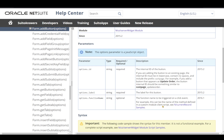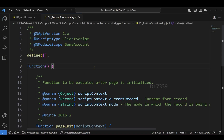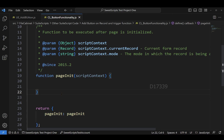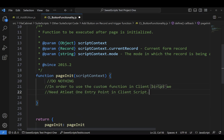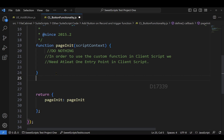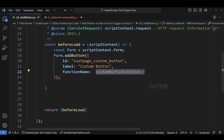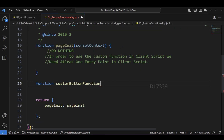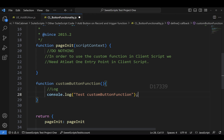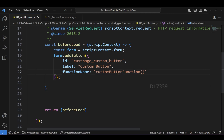The function name should be the name of a method defined in a custom module client script, so we're going to use a client script. In the client script, I've kept a pageInit entry point by default — this is required because NetSuite will throw an error if there's no entry point. We won't perform any operation in pageInit. Our custom function name is 'customButtonFunction', copied from the User Event script. Inside this function, let's add a console.log saying 'test custom button function'.